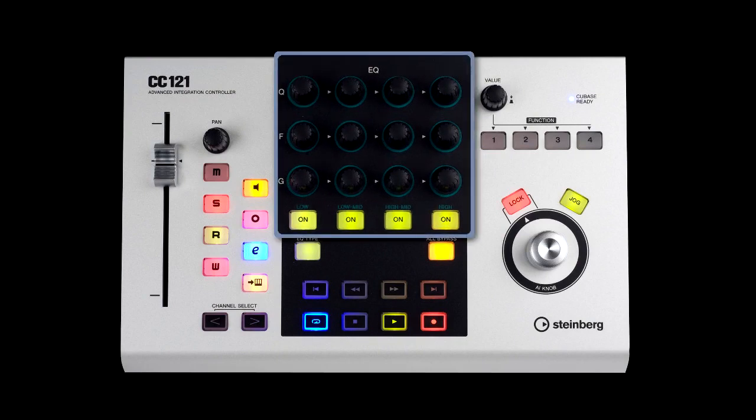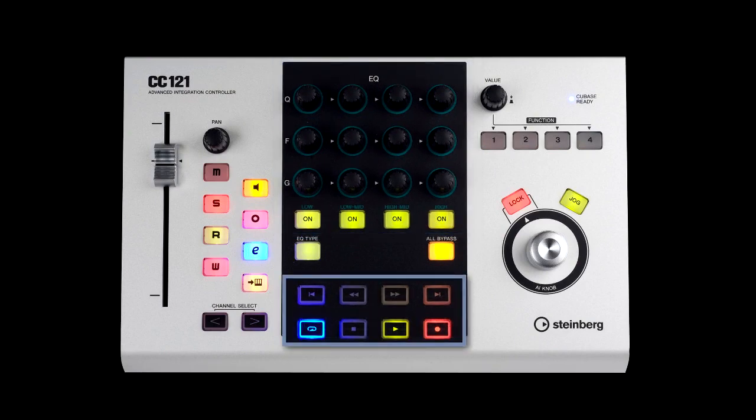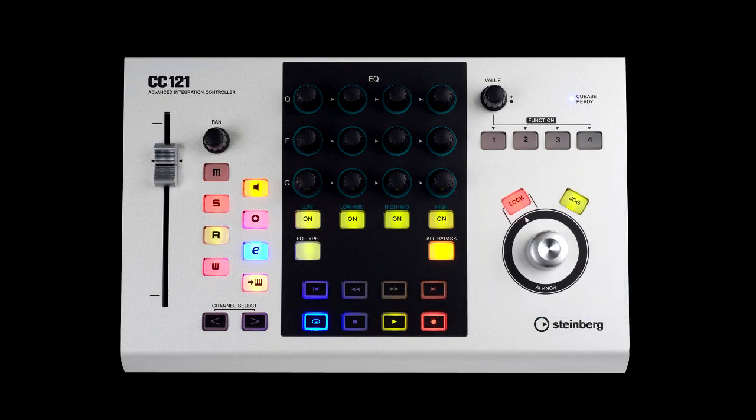The hardware buttons on the CC121 mirror those on a typical Cubase track, as well as hardware knobs for EQ, full transport buttons, and a jog wheel. And there are also four soft controllers which you can assign.